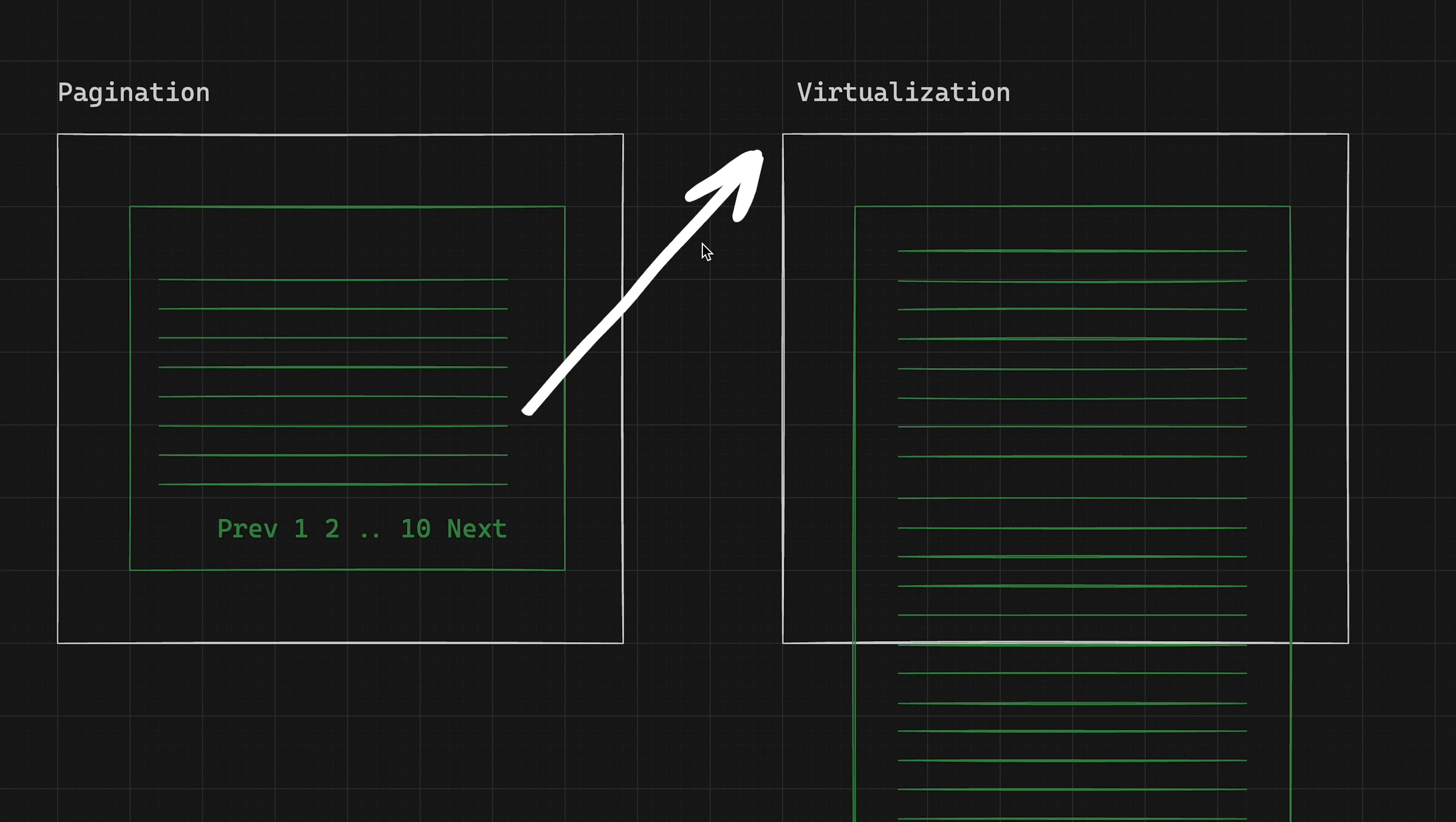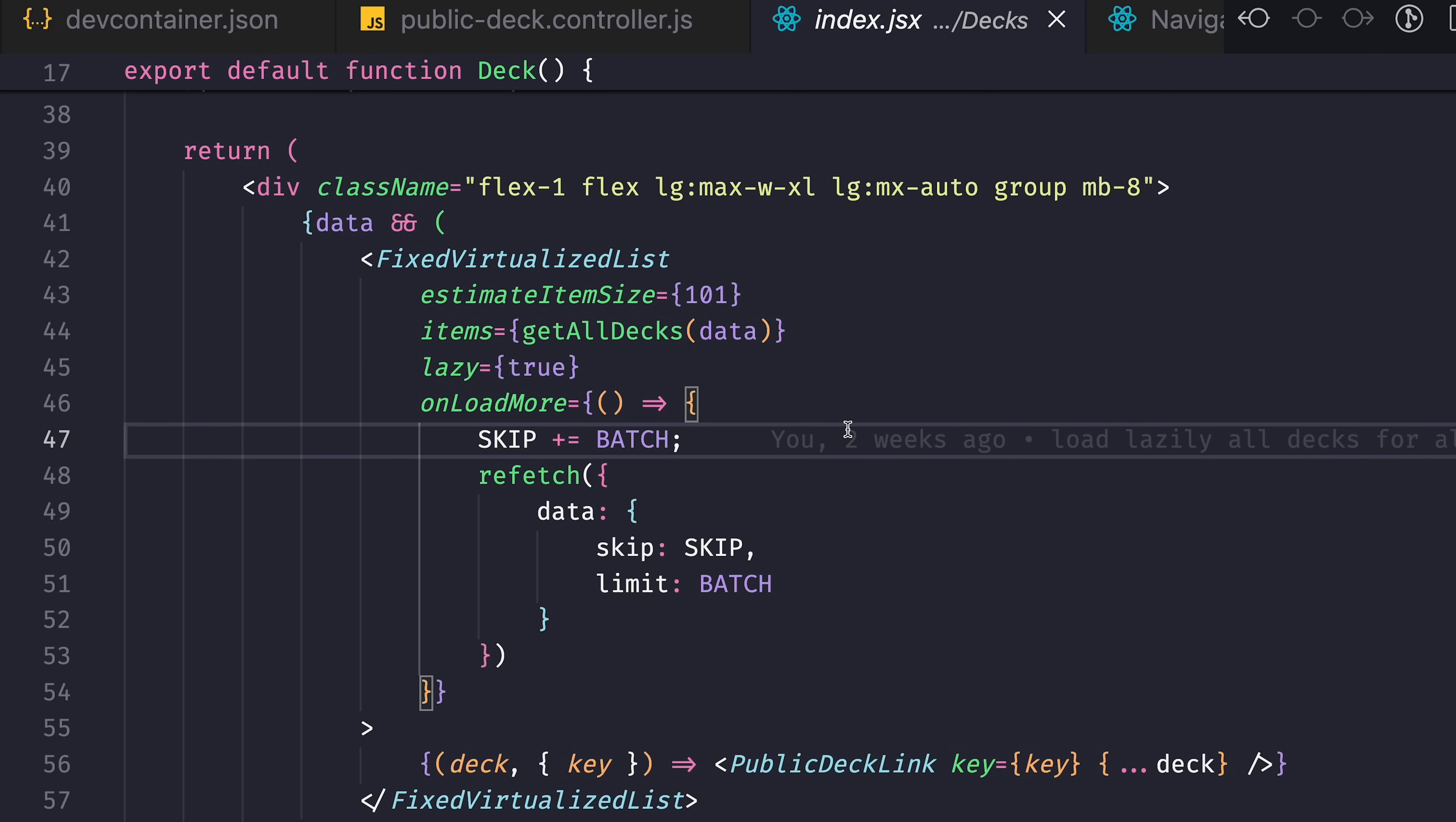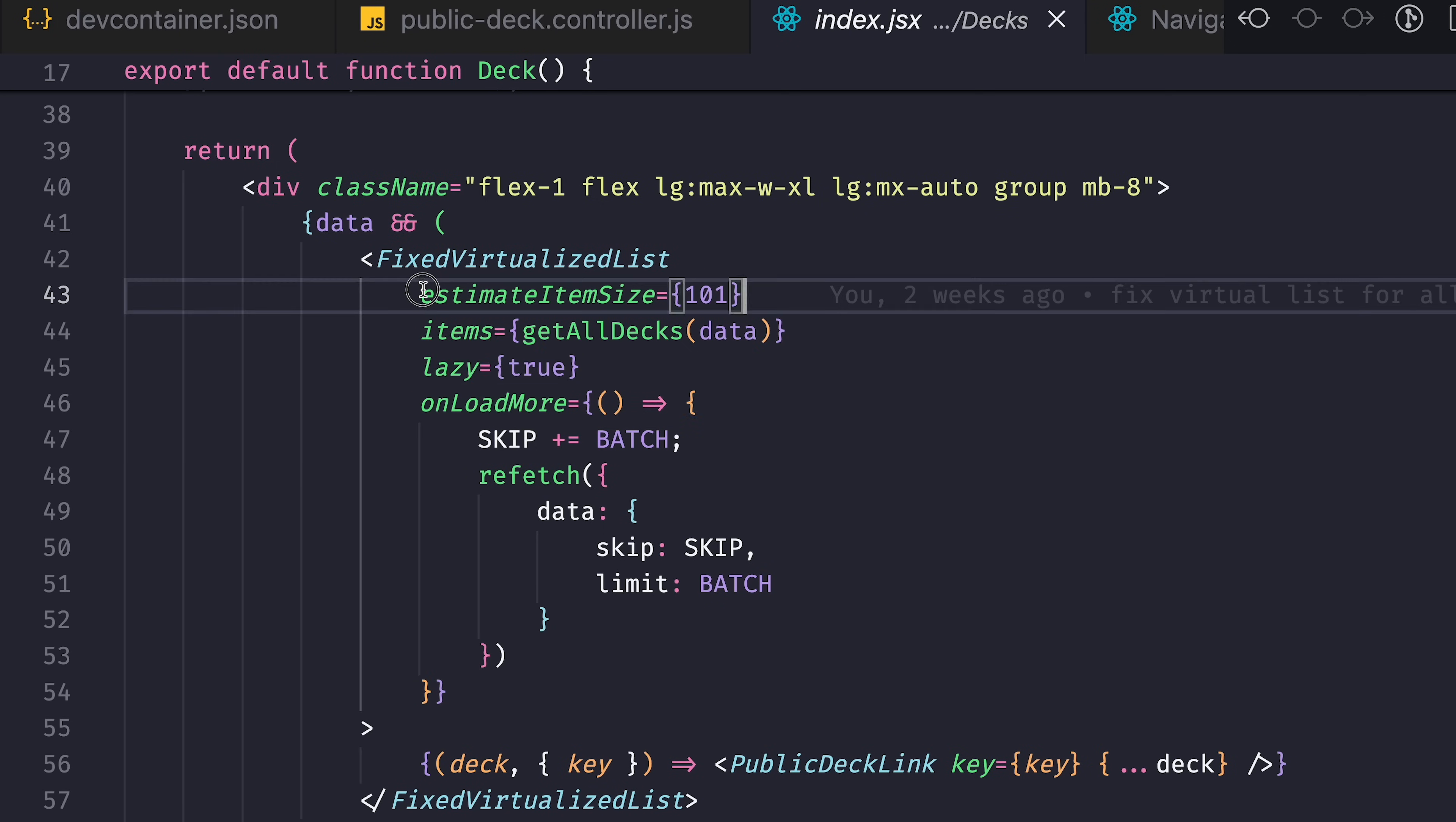So from the back end perspective, both pagination and virtualization will be quite similar. If we look at my application, I have this fixed virtualized list that has a few properties.